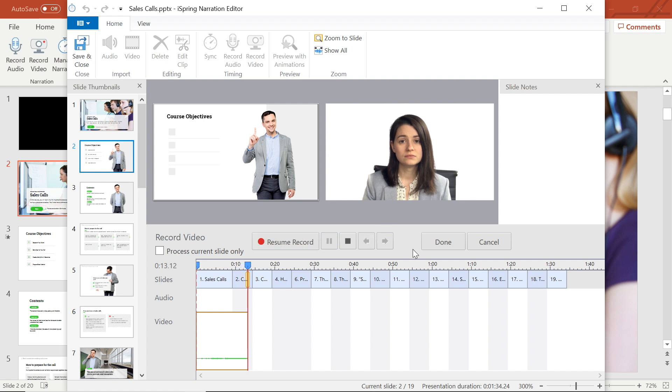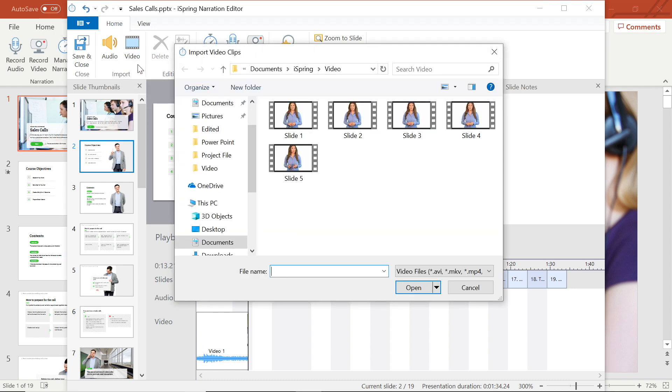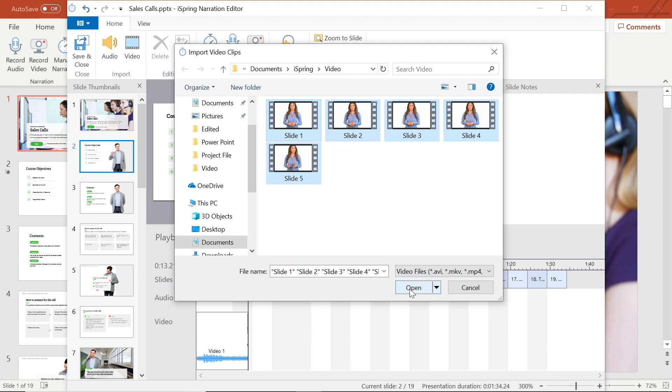If you already have a video recorded, you can also choose to import an already existing video file by selecting video from the top bar. You can even select multiple videos at once.